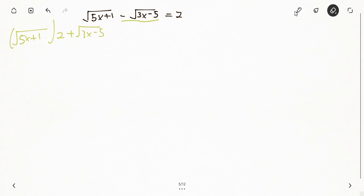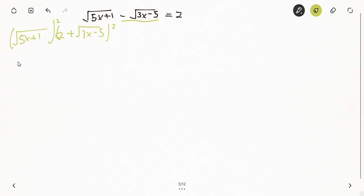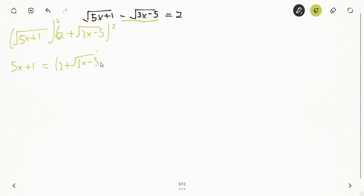We square both sides. On the left, squaring removes the square root, giving us 5x + 1. On the right, we square the entire expression (2 + square root of (3x - 5)), writing it as two brackets: (2 + √(3x - 5))(2 + √(3x - 5)).